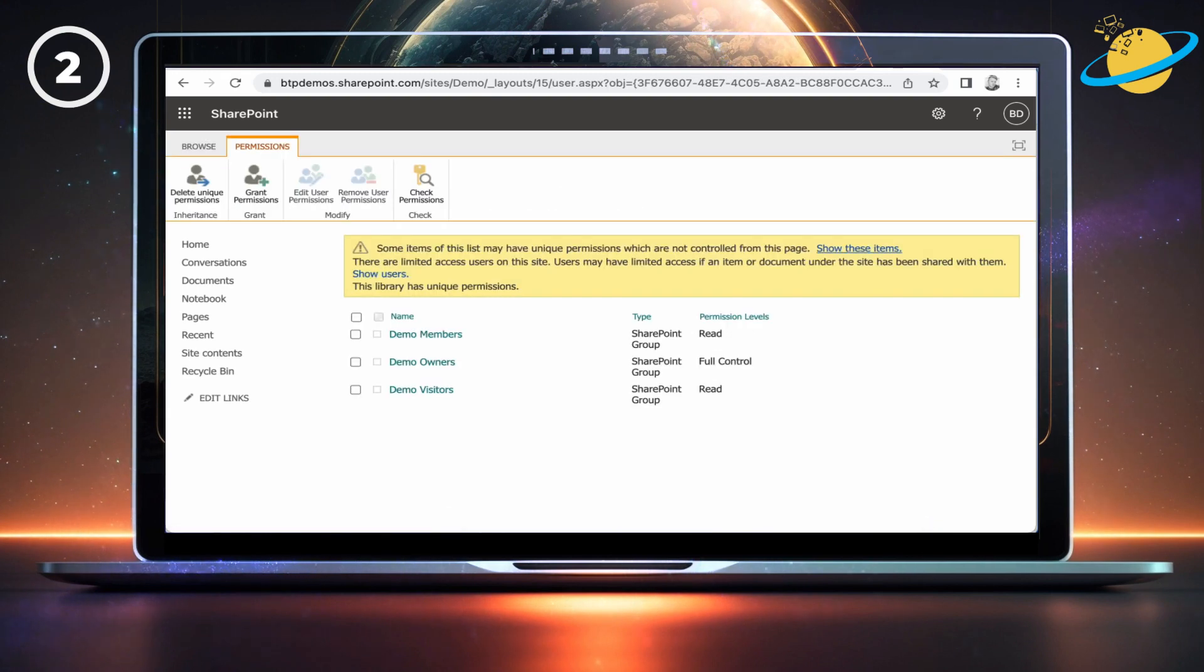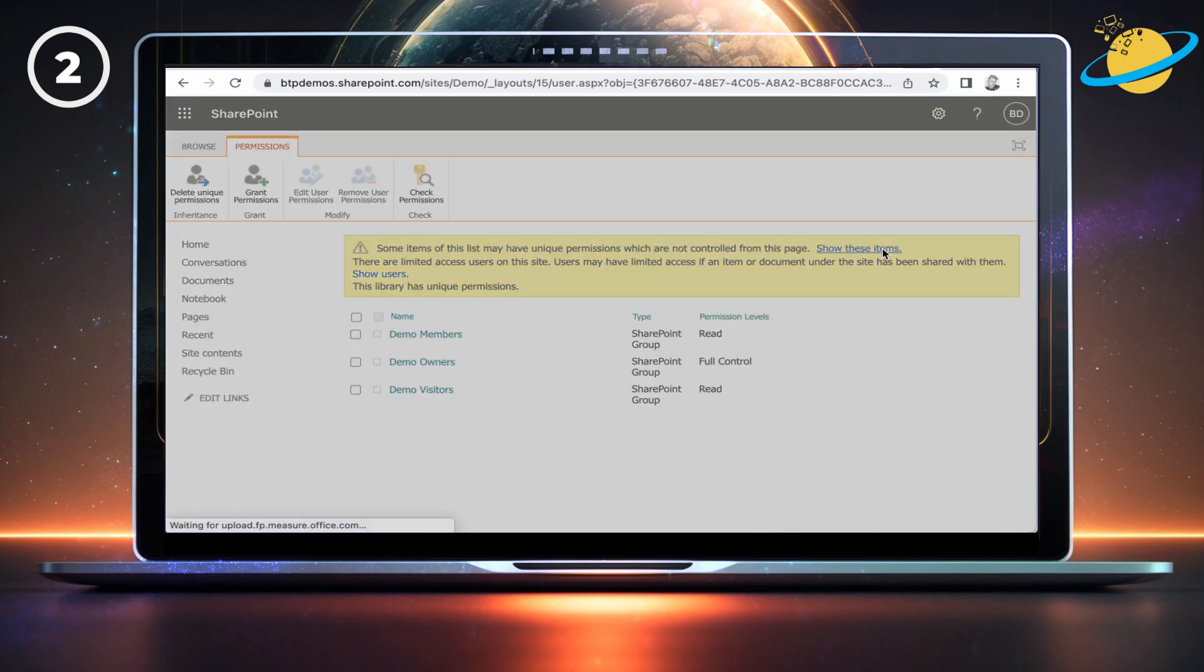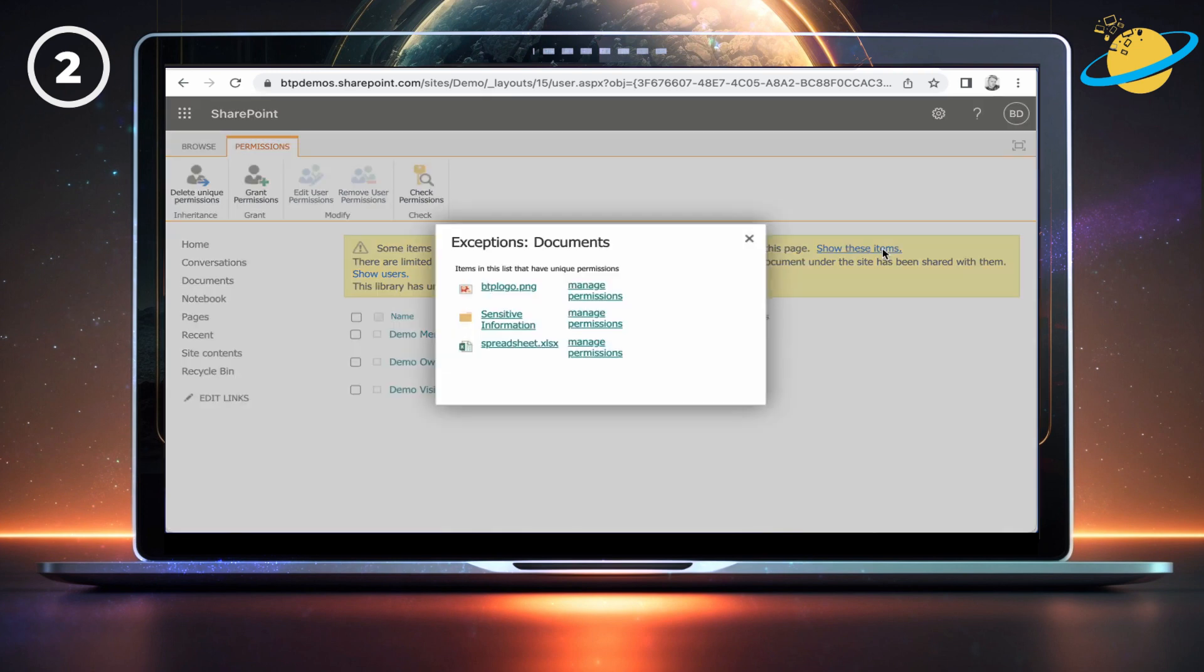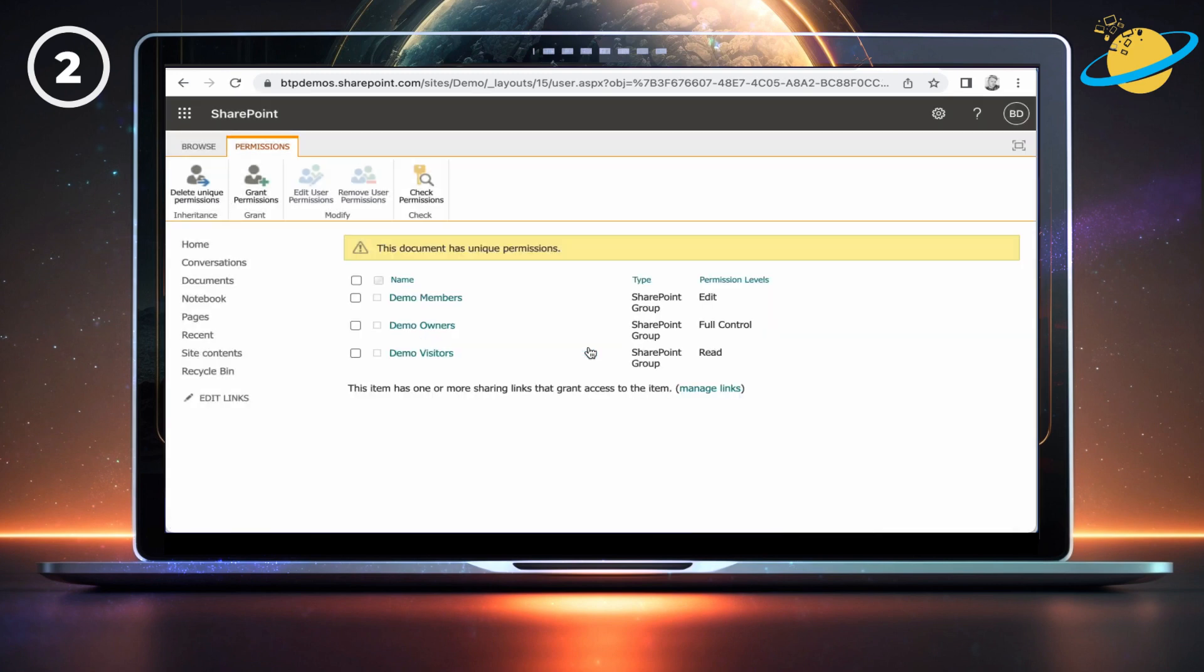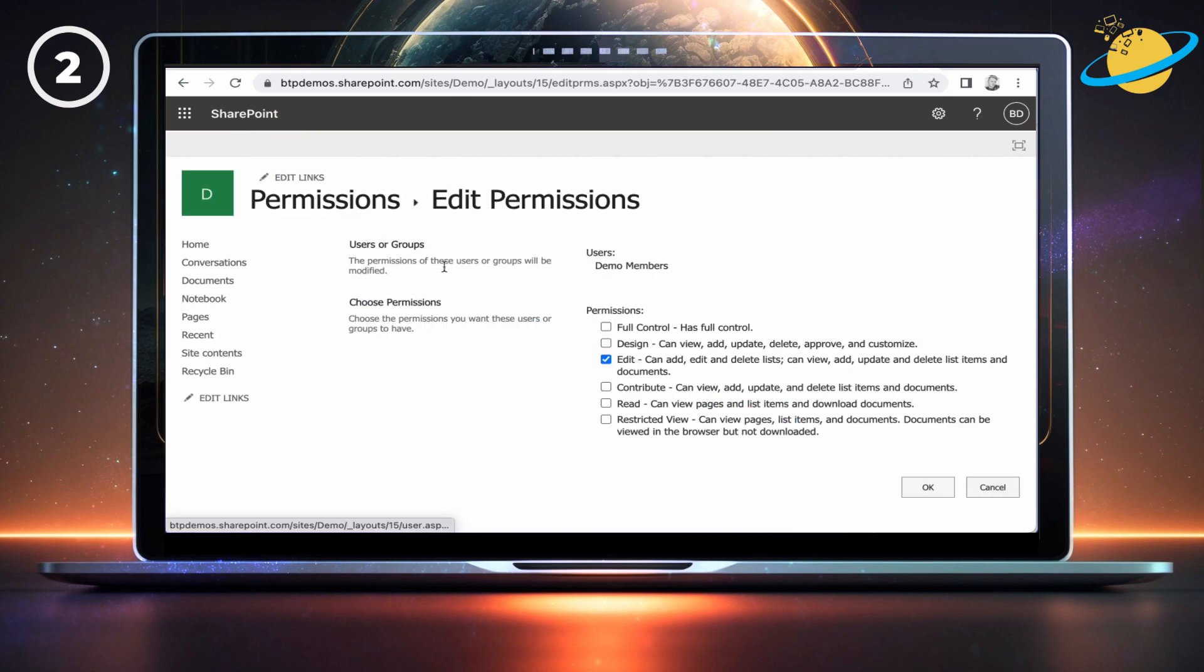To set a specific file to view-only, click Show these items again. Now select Manage Permissions next to the file. Again, select Members, then head up and click Edit User Permissions. Unselect Edit and select Read instead. Then hit OK to finish.